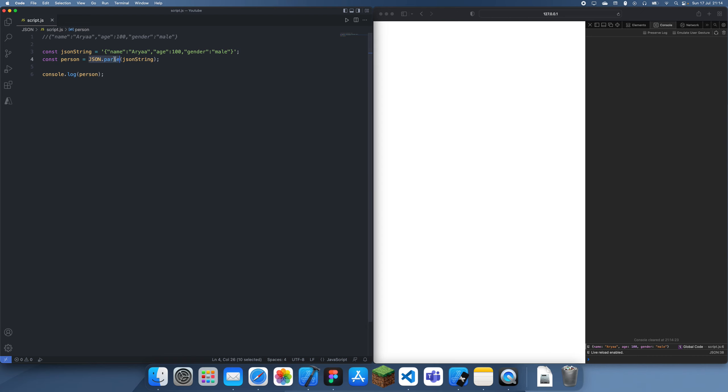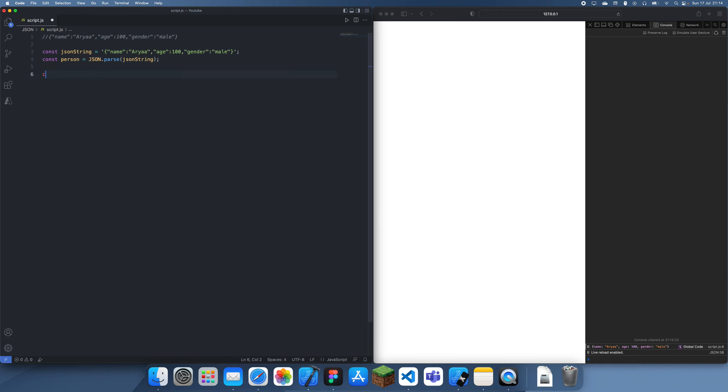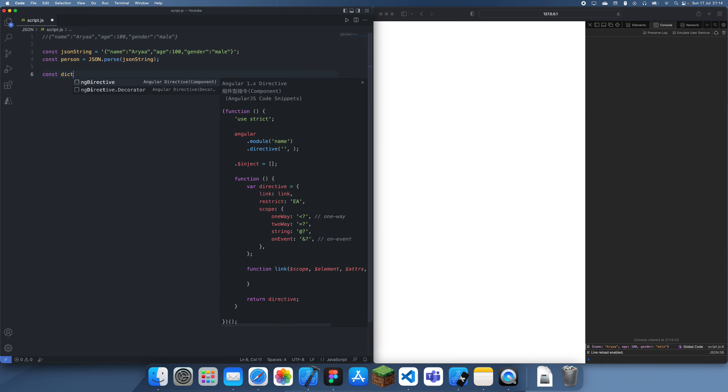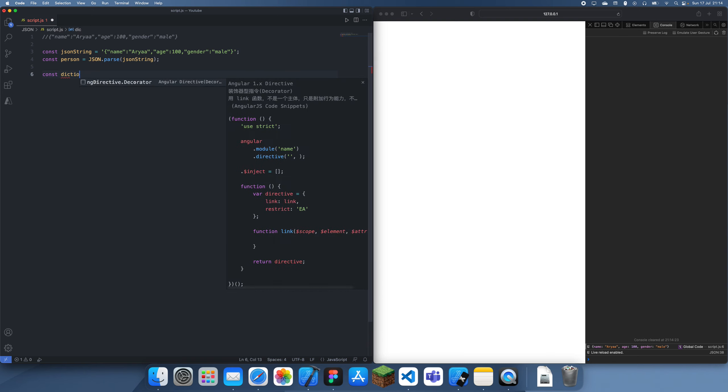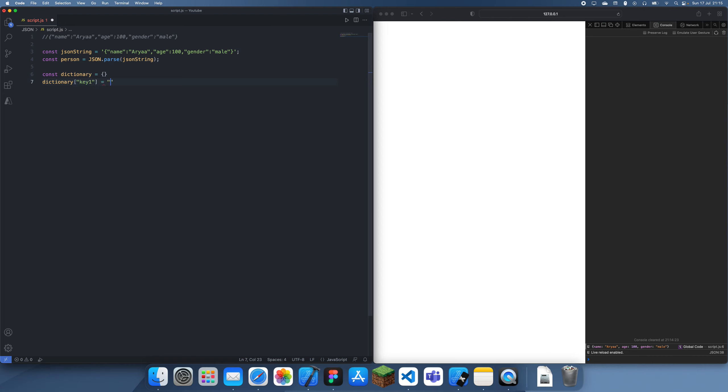So you can basically pass anything into this, like let's say we have something like a dictionary. An object is basically the same thing as a dictionary, but we'll just leave it like that. So let's just say key1 equals string1, and then let's have key2.